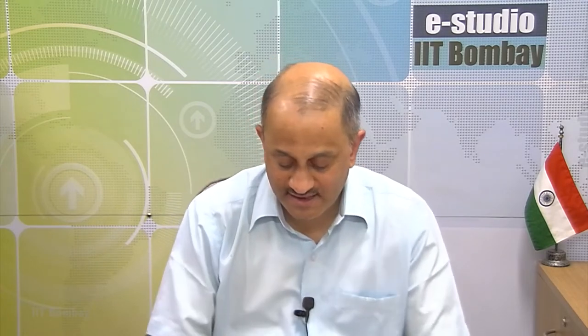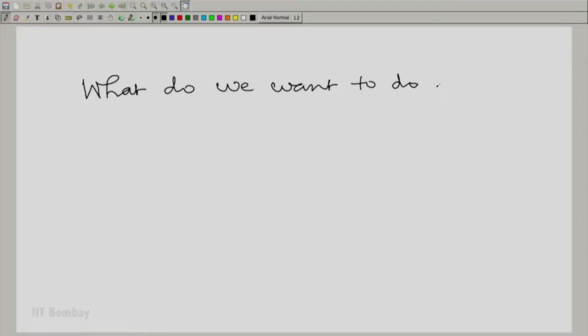We would like this to happen both with continuous time systems and with discrete time systems. That is the whole theme of module 4.